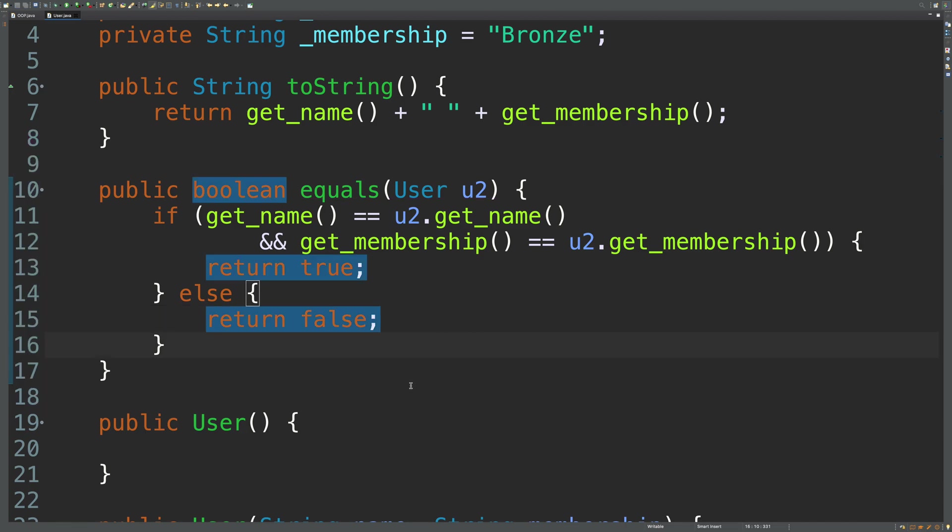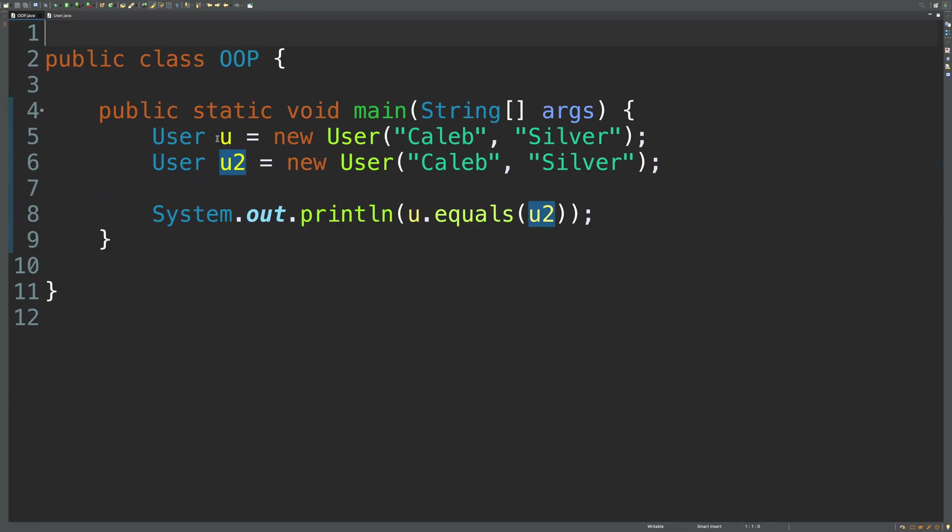And you can define the behavior however you like. Ideally, there's something unique about each object. So, you know, there could be two people with the name Caleb, both with a bronze membership. So maybe something like their address or email address. Something a little bit more unique would be ideal. But this is a fine example for this case. So let's run this.